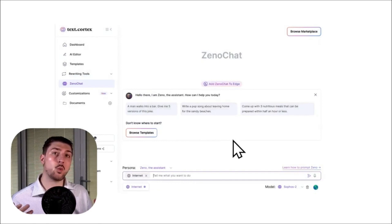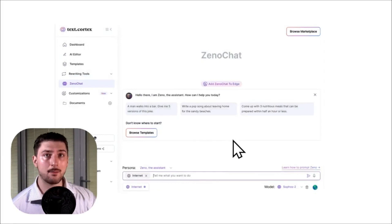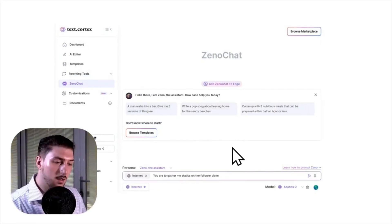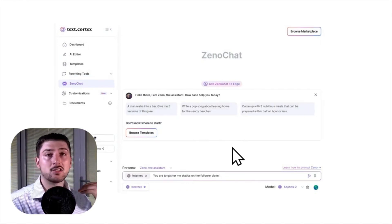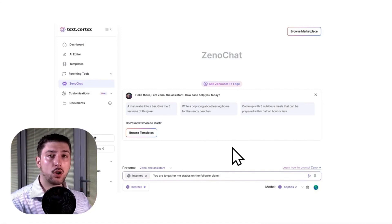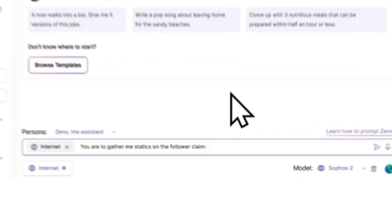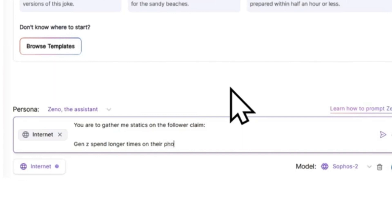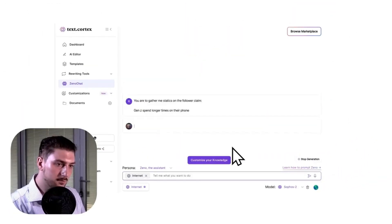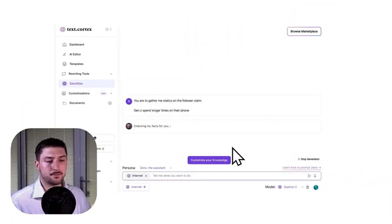From here we've got to choose a claim that we want to have backed up, so I'm just going to write out: 'You are to gather me statistics on the following claim: Gen Z spend longer times on their phone.'